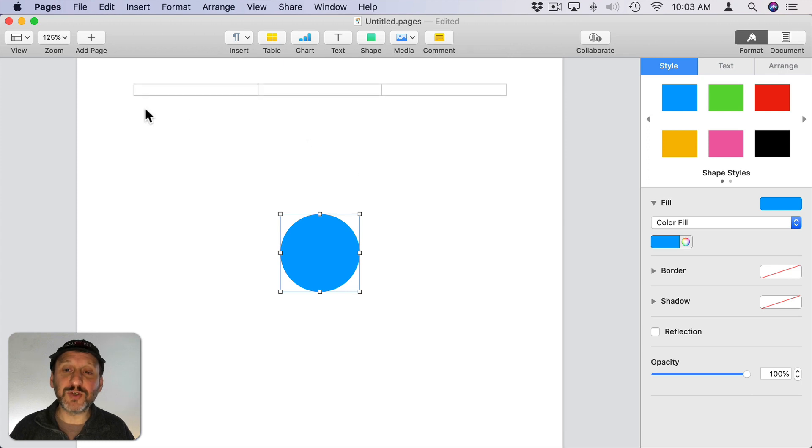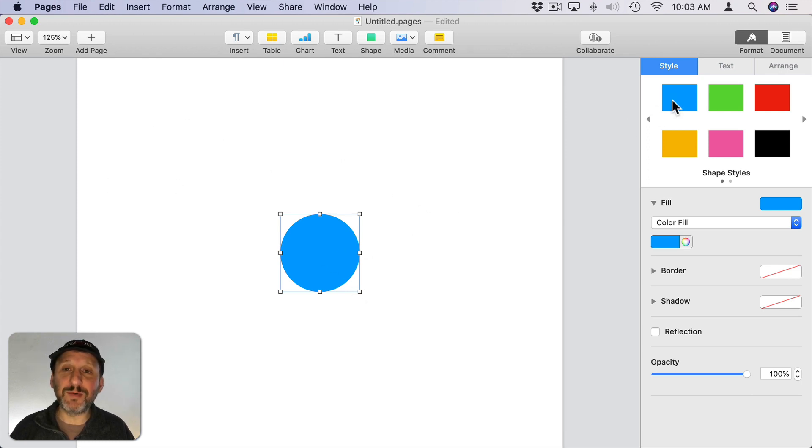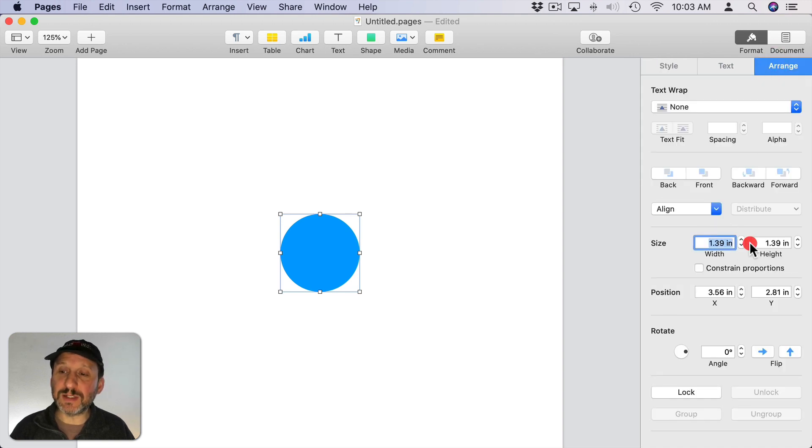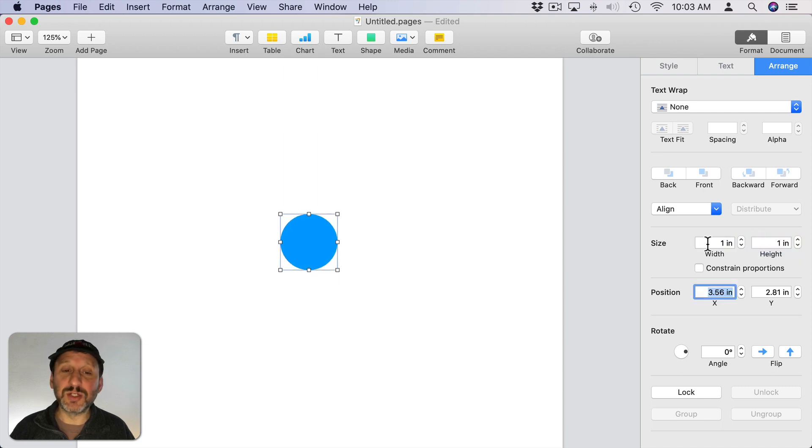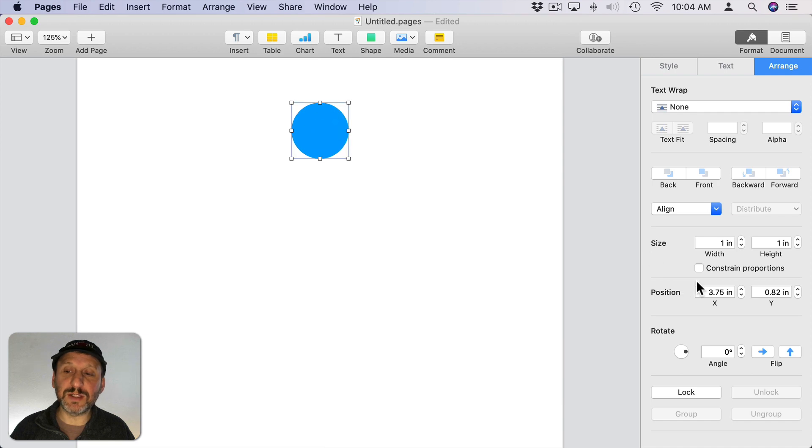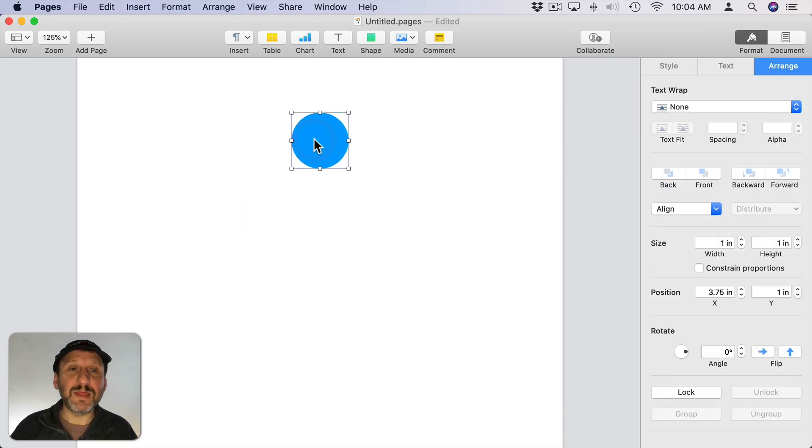Now I want to shrink this down a bit. So instead of dragging it I want to be really precise. I'm going to go to Arrange and here I can set the size and position. So I'm going to set this to 1 inch width and height. I'm going to go and center it here at the top and maybe set it to start 1 inch down.